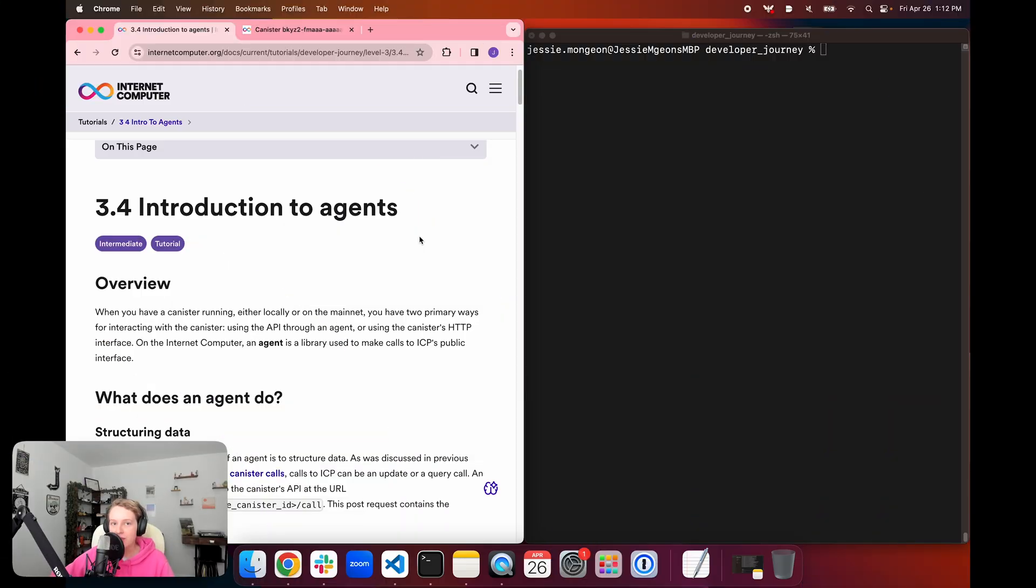Hello everyone, and welcome back to another episode of the Internet Computer Developer Journey. In today's episode 3.4, Introduction to Agents...